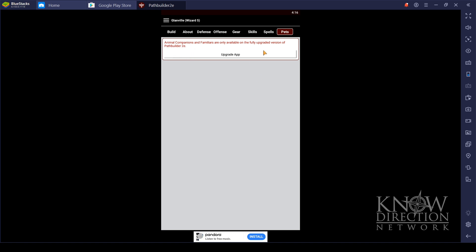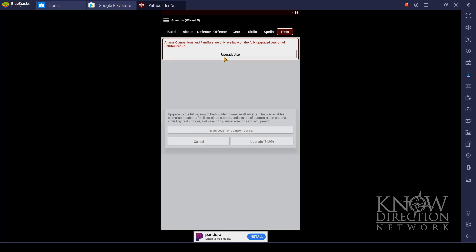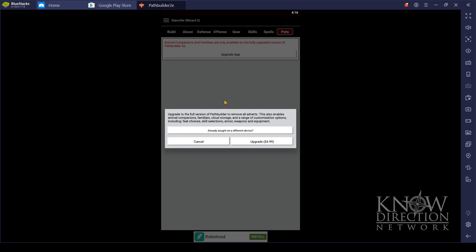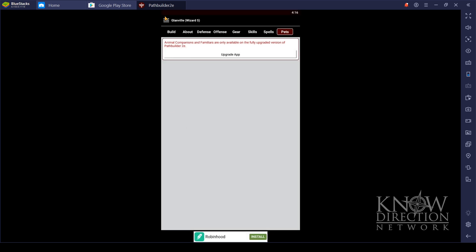This would be where it would go. But it looks like this is only available for the upgrade. And the upgrade is five bucks. And that is a one-time fee of five bucks. I say it's definitely worth it.